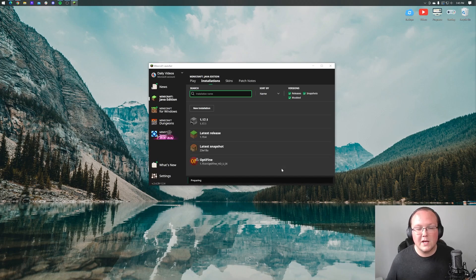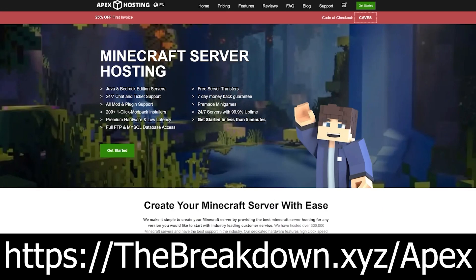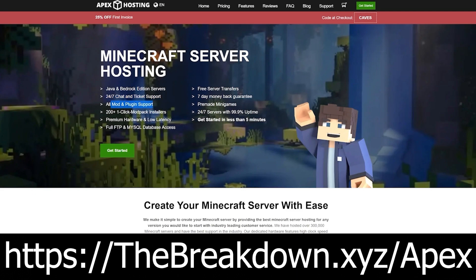While this is launching, have another sponsor, Apex Minecraft Hosting. Go to the first link in the description down below to thebreakdown.xyz/Apex to start your very own Minecraft server. You can have mods, you can have plugins, you can do anything you want with it, and they have 24-hour, 7-day-a-week support. Go check out Apex again at the first link in the description down below to start your server.